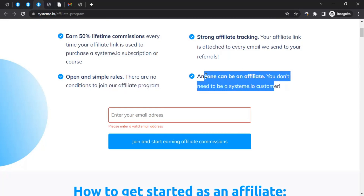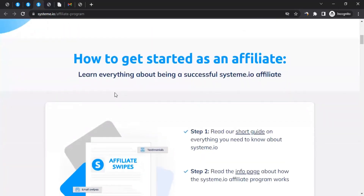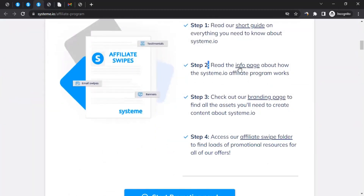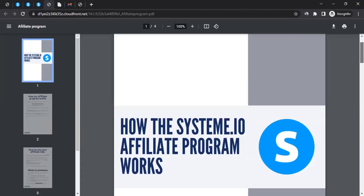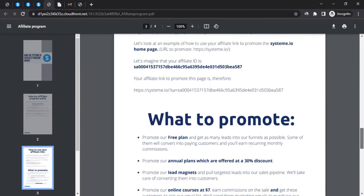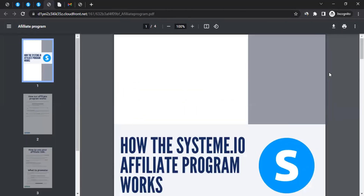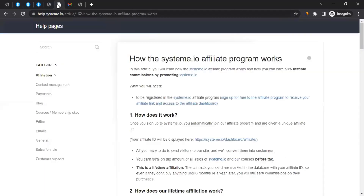Anyone can be an affiliate with them — it doesn't matter if you have a website, a blog, or a social media presence. As long as you have an online presence, you can become part of Systeme.io as an affiliate. If you scroll down, you can see how to get started. There are some resources, especially one called 'Read the info page about how the Systeme.io affiliate program works' — clicking it takes you to a PDF, and I highly suggest you read through it.